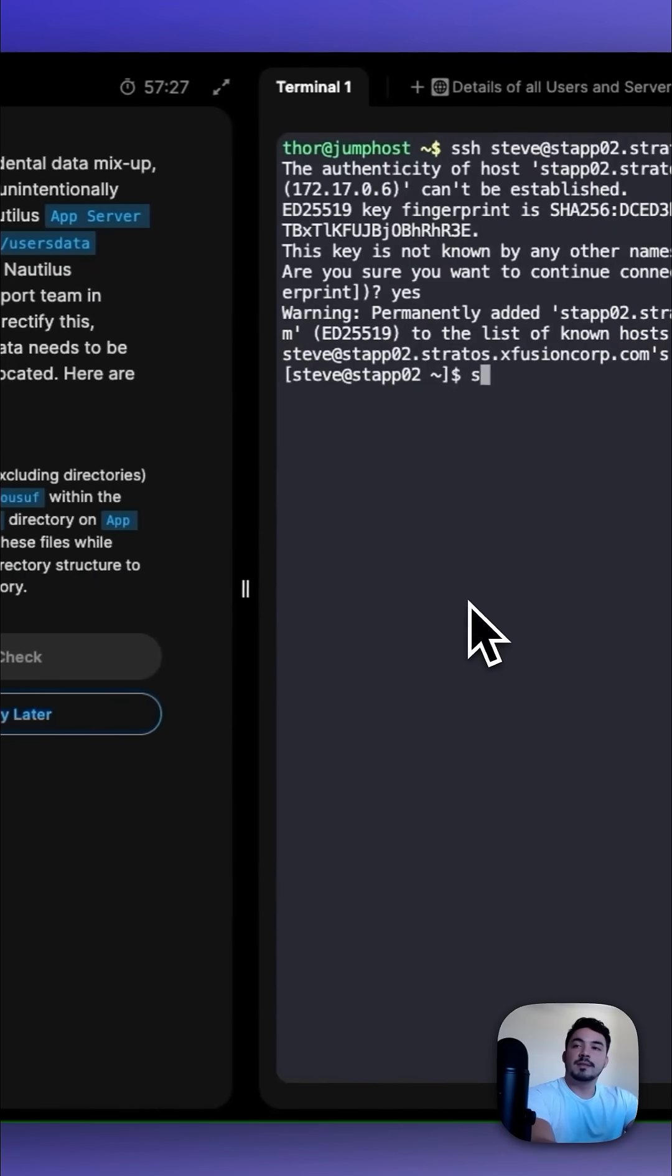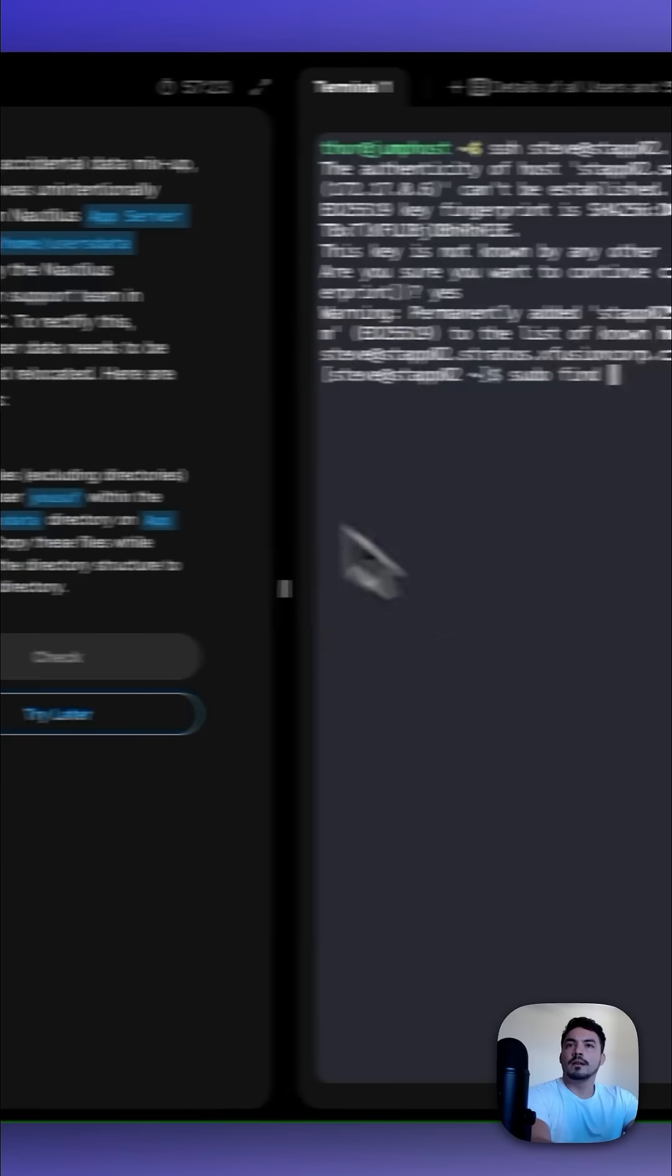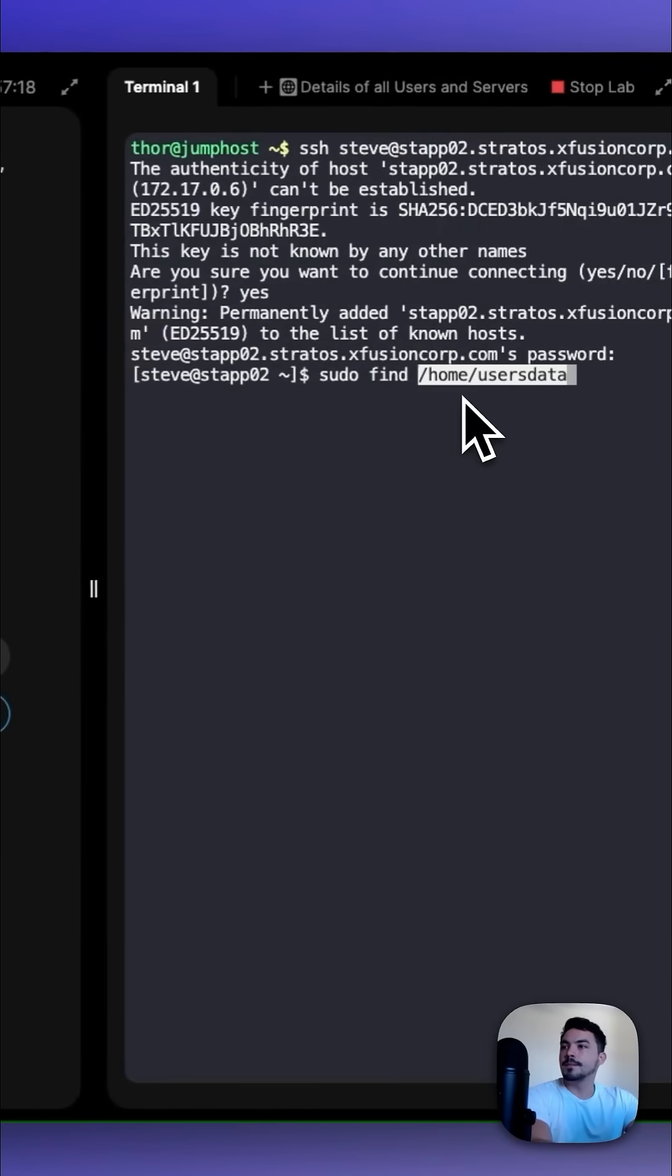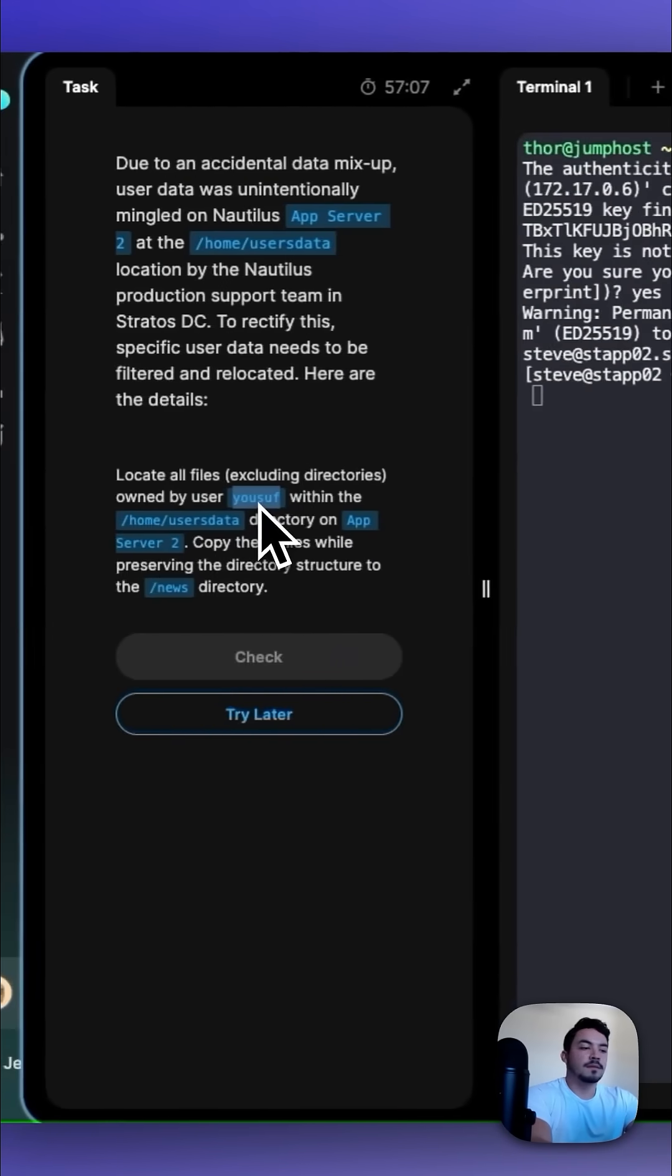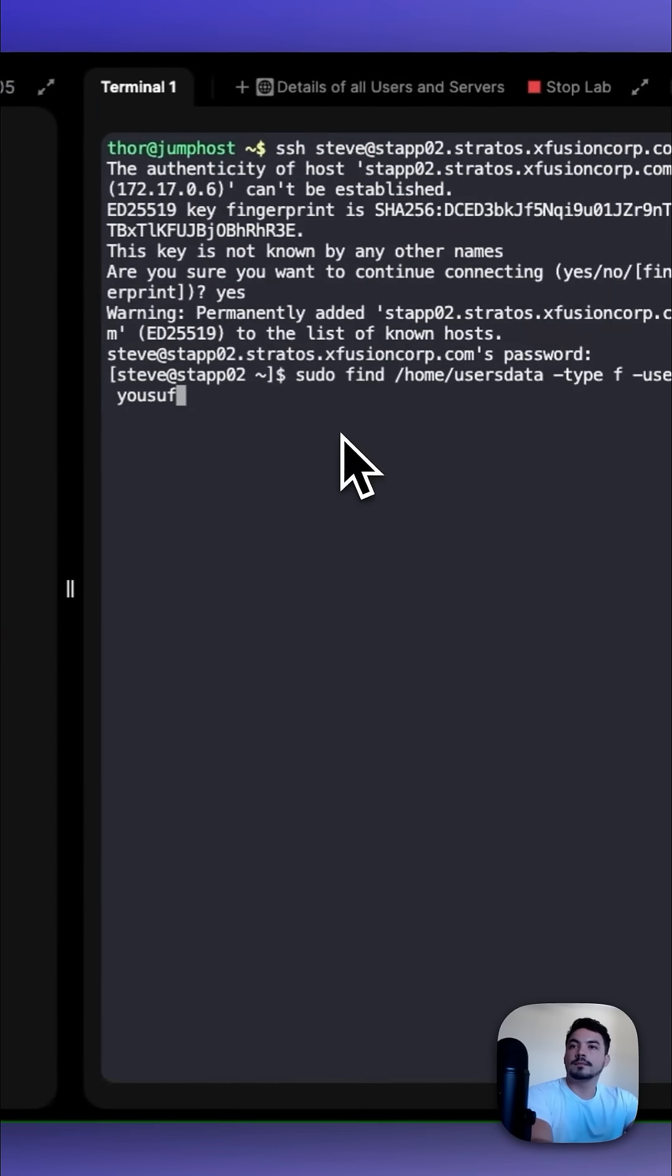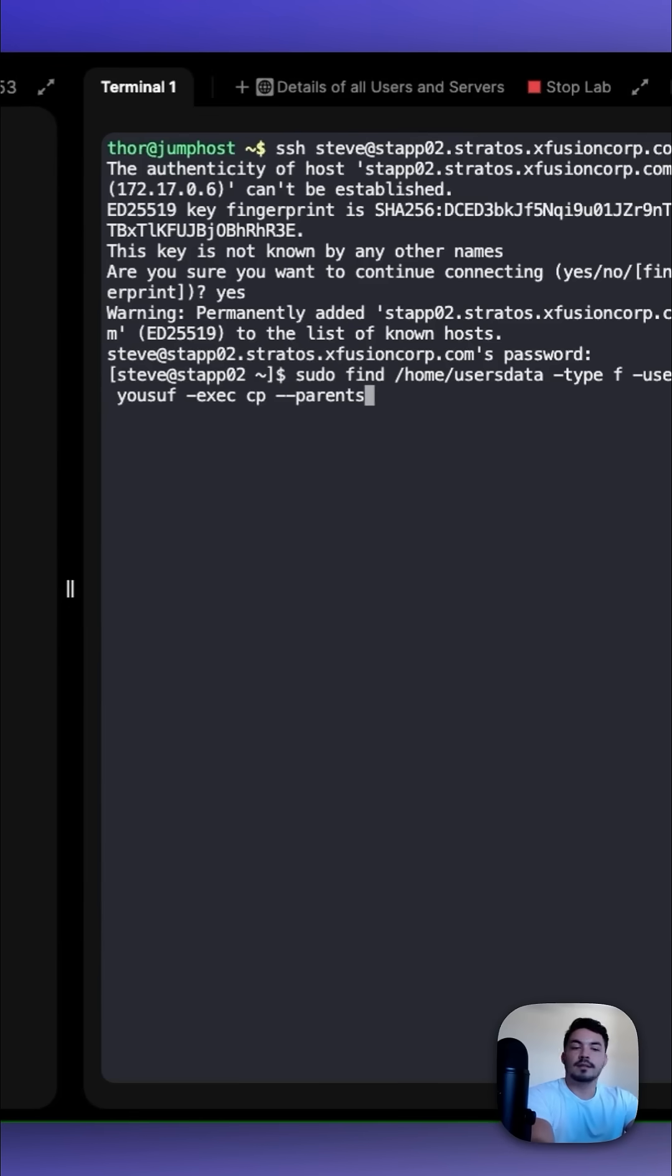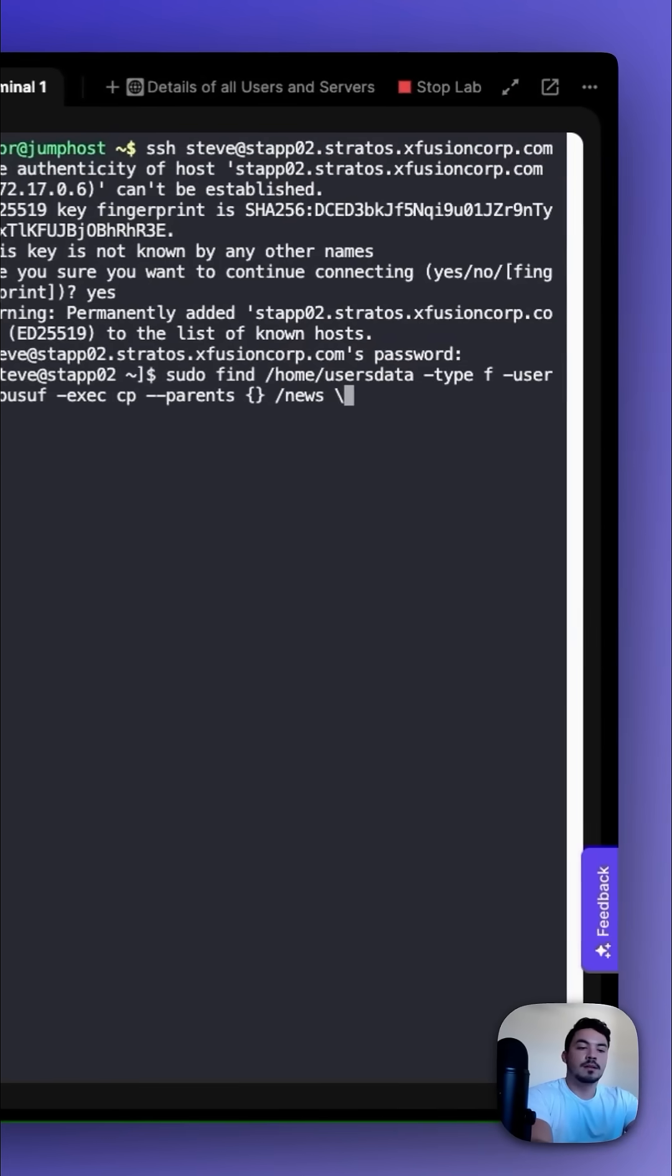We do this with sudo find, copy this directory, paste it, -type f, -user USUF, -exec for execute, and then a copy, --parents, /news, backslash semicolon to terminate.